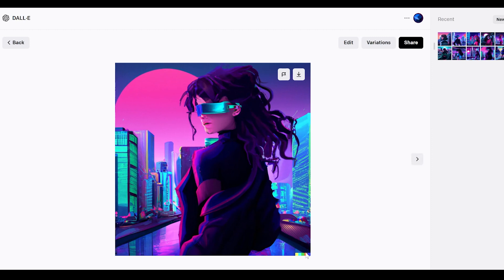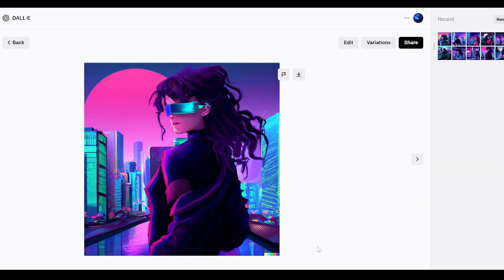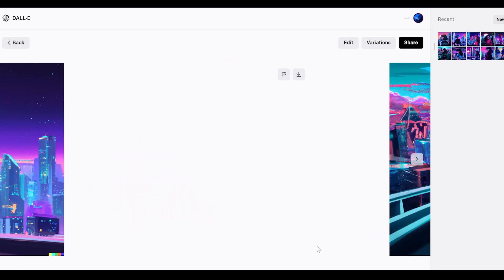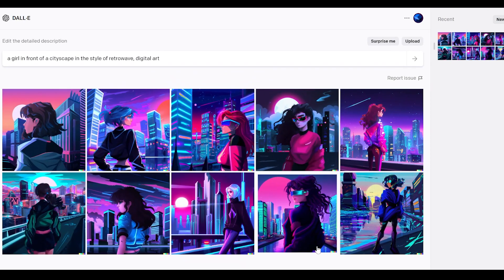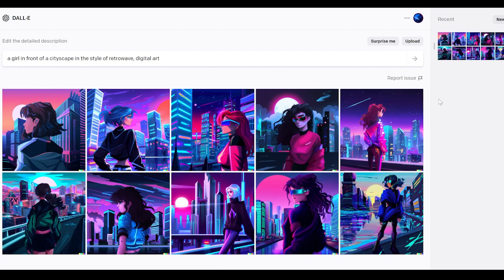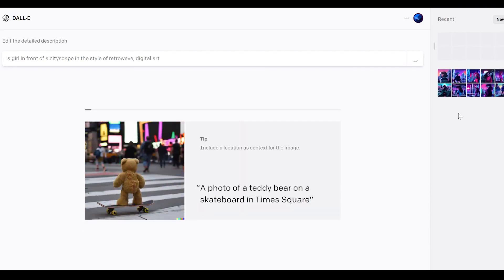You'll also notice this little watermark — this is the DALL-E signature. OpenAI included it because DALL-E has the capability of generating photo-realistic images, and they believe people should know — it should be disclosed — if they're looking at an AI-generated image.